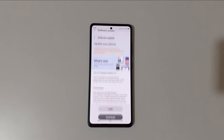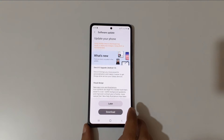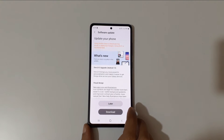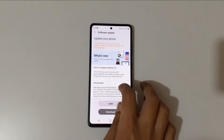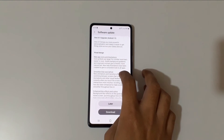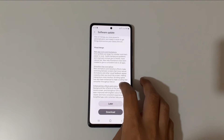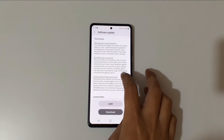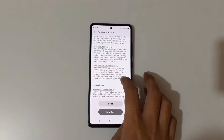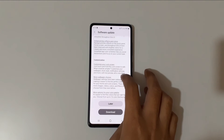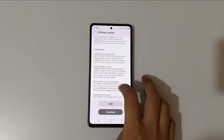Here you can see the One UI 5 upgrade — Android 13. One UI 5 brings more powerful personalization and makes it easier to get things done across your Galaxy devices. You can see optimization, new visual design, new app icons and illustrations, smoother performance than ever before, and enhanced blur effects and colors.